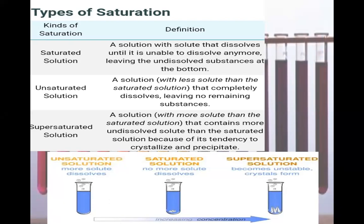Then we have supersaturated solutions. Supersaturated solutions are the ones that have more solute than the saturated solution — they contain more undissolved solute than the saturated solution because of their tendency to crystallize and precipitate.